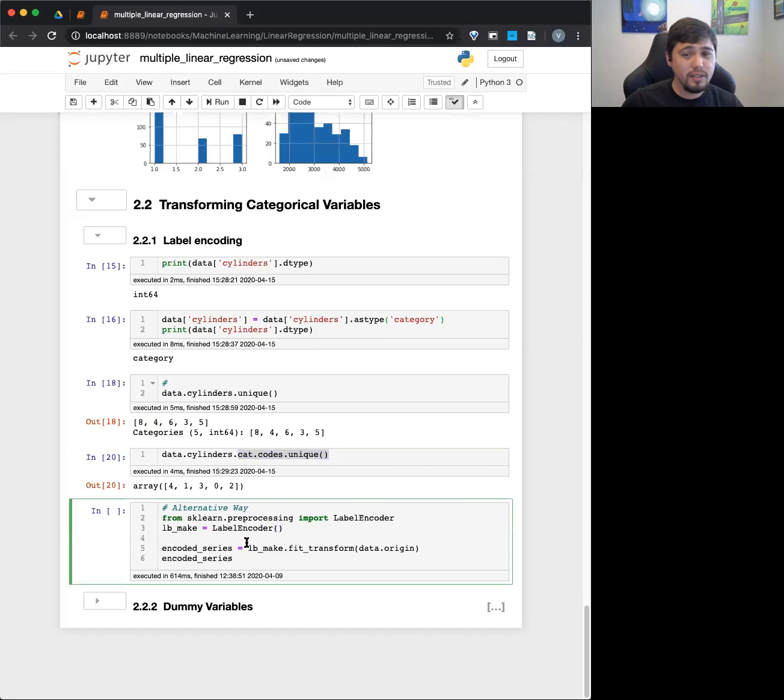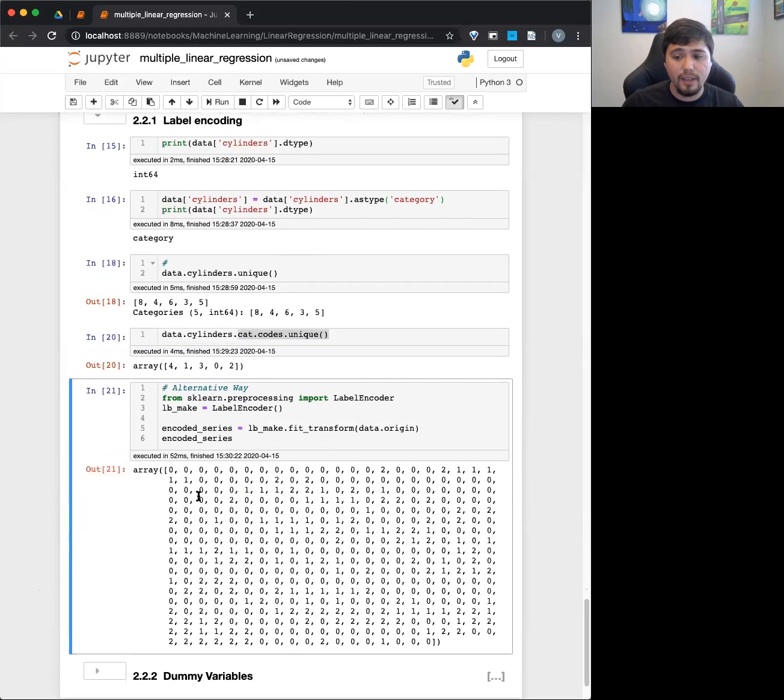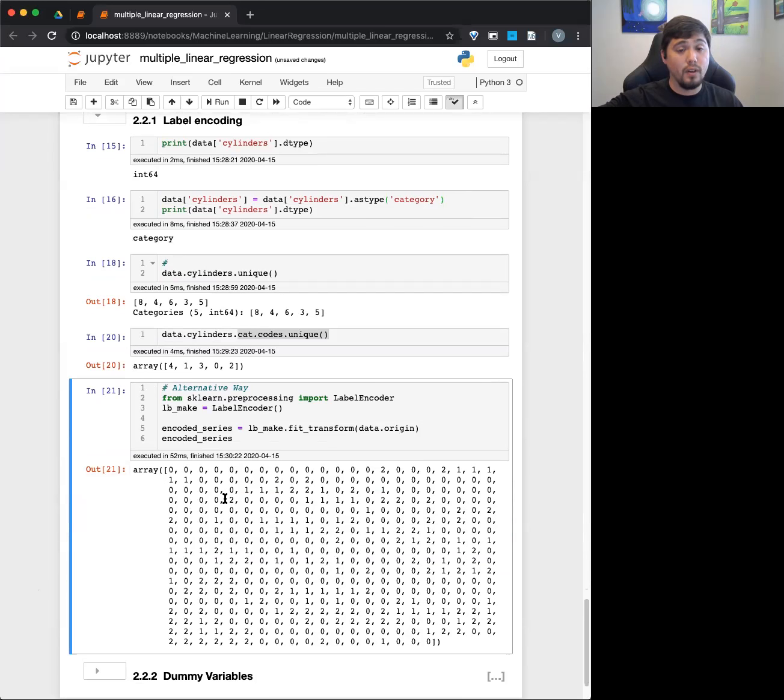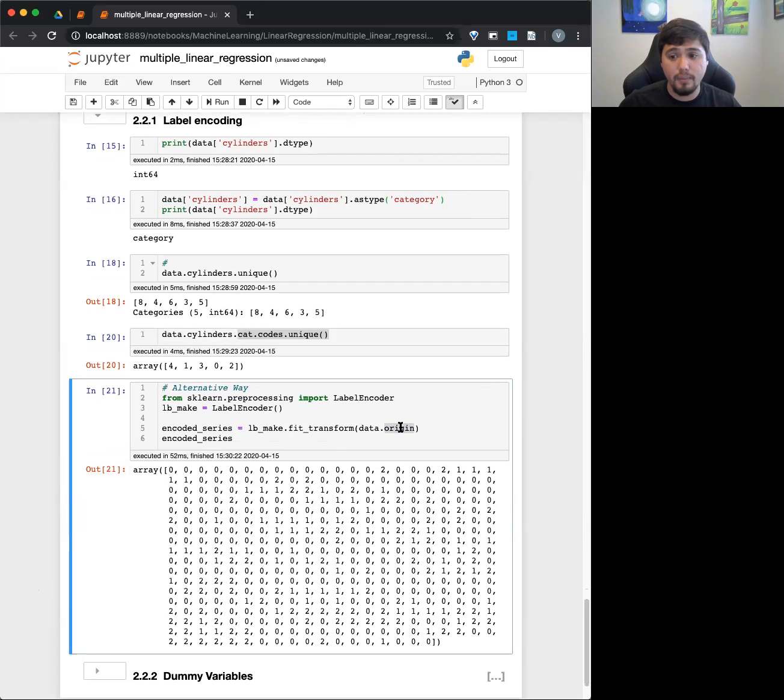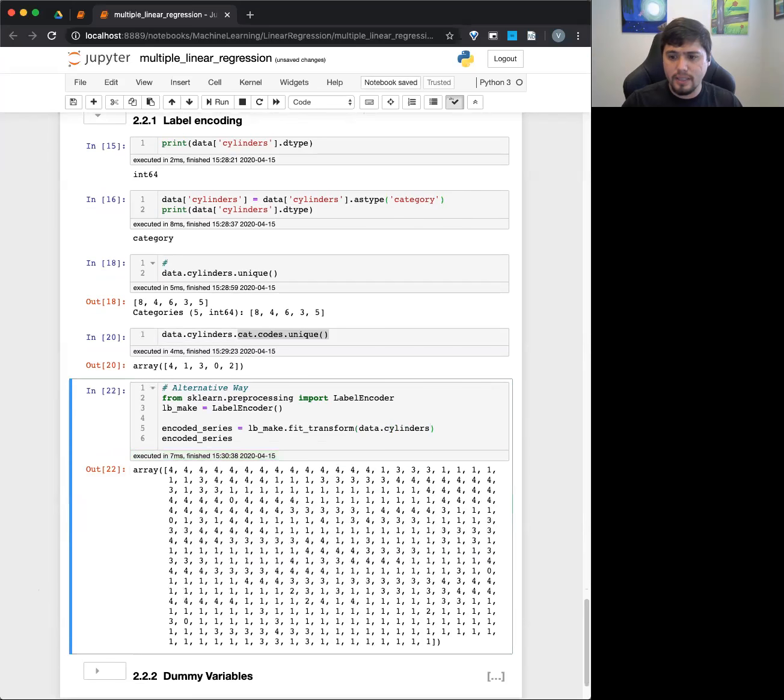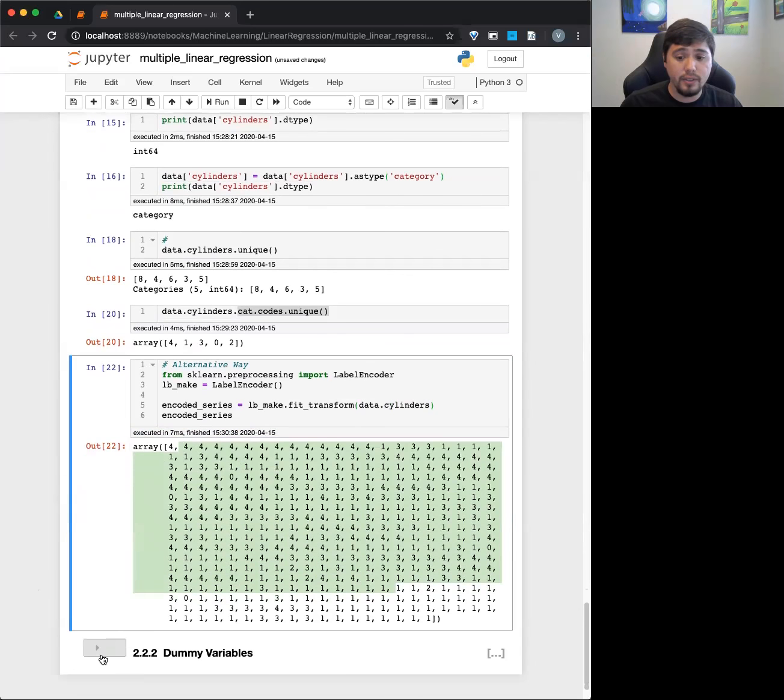An alternative way to this is using sklearn, which we'll use a lot in, using label encoder. It'll do the same exact thing, basically giving it between zero and whatever the, what's it called? Like start with zero and then different categories. In this case, there's only three different categories for origin, so zero, one, two. But if I did it, for example, like data with cylinders, I don't think it'll work with cylinders now. Oh, it does. You can see here, it does the same exact thing. So nice thing to use.